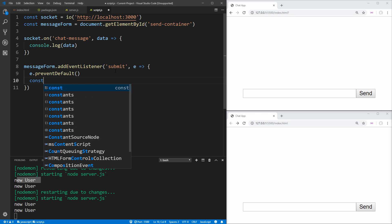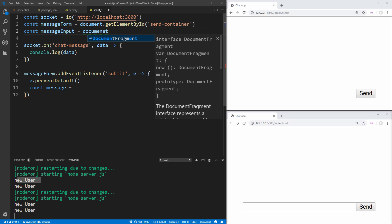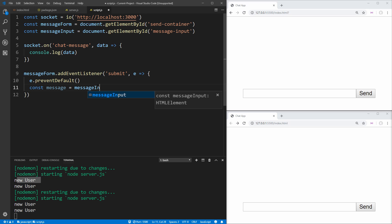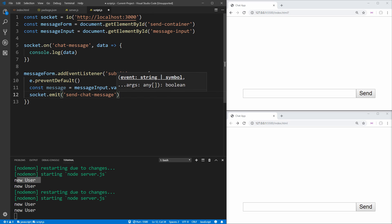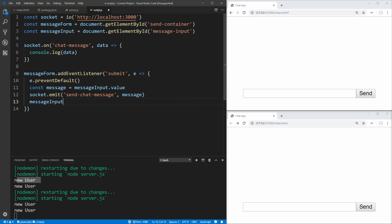Next, we want to get our message. Up at the top, we get our message input: const messageInput = document.getElementById('message-input'). Now we can take that message input and get the value from it, then send that value to the server using socket.emit('send-chat-message', message). Emit is going to send information from the client to the server. The last thing we want to do is set the value of messageInput back to an empty string, so it empties out the message every time we send it. Now if we type something in and click send, it clears out and sends to our server.